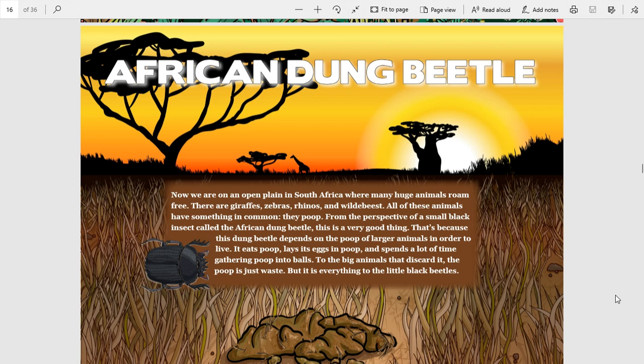This is from the Smithsonian Science Education Center: the African dung beetle. Now we are on an open plain in South Africa where many huge animals roam free. There are giraffes, zebras, rhinos, and wildebeest. All of these animals have something in common—they poop.